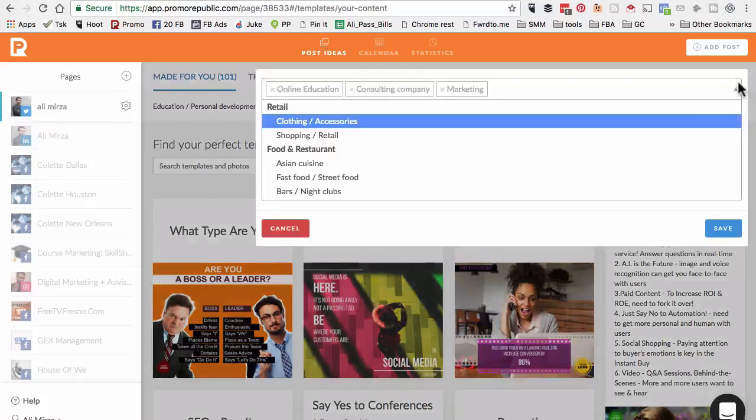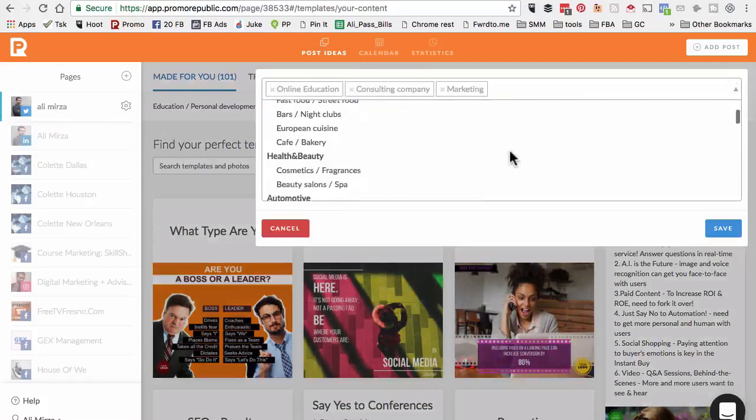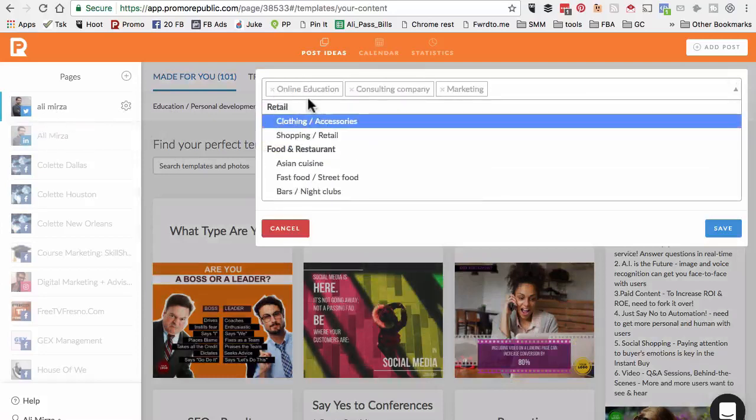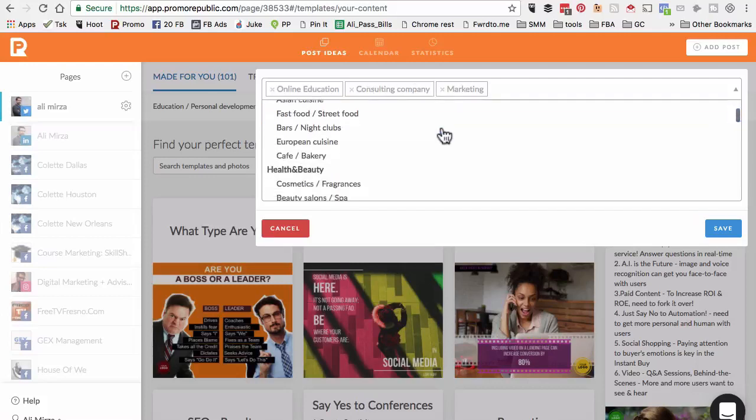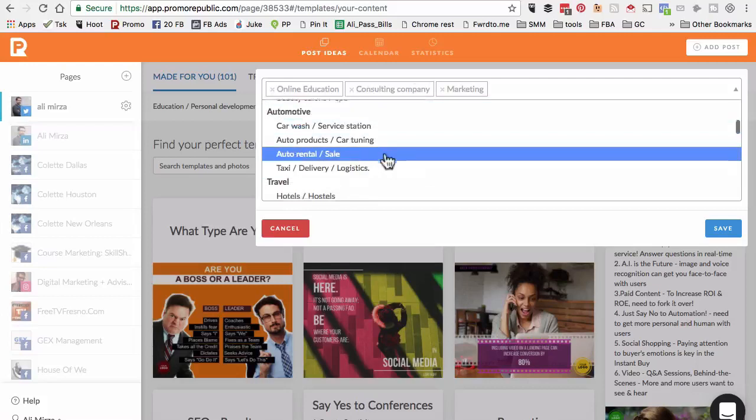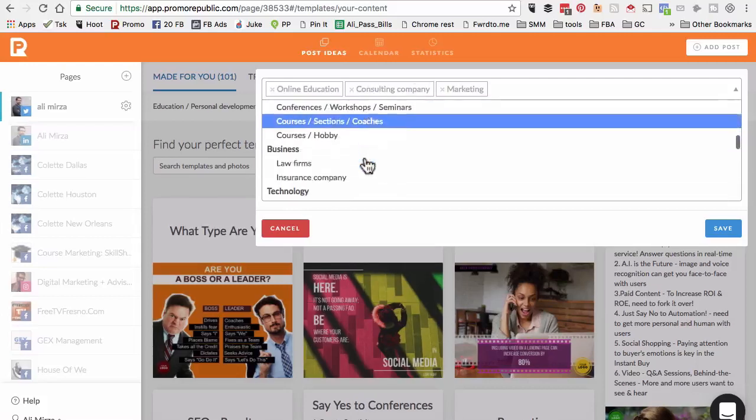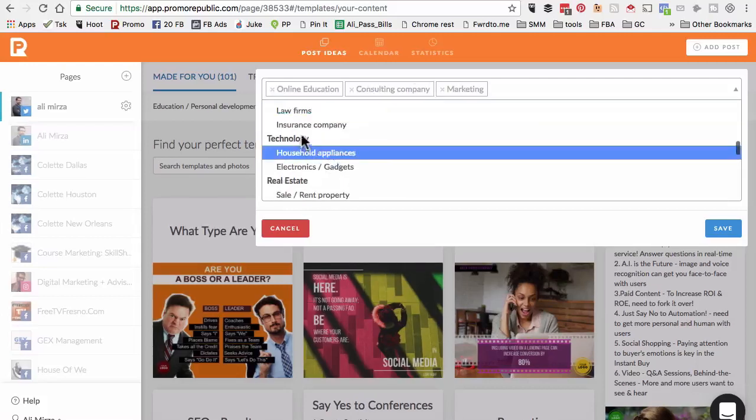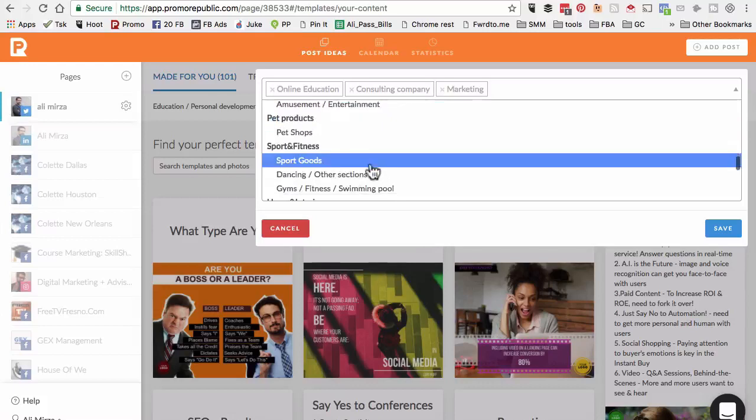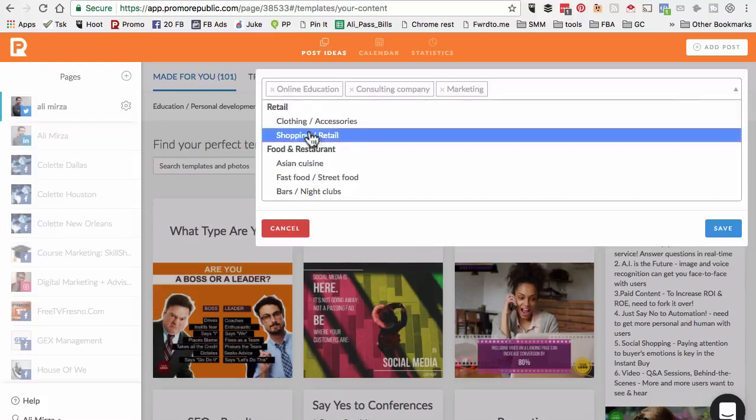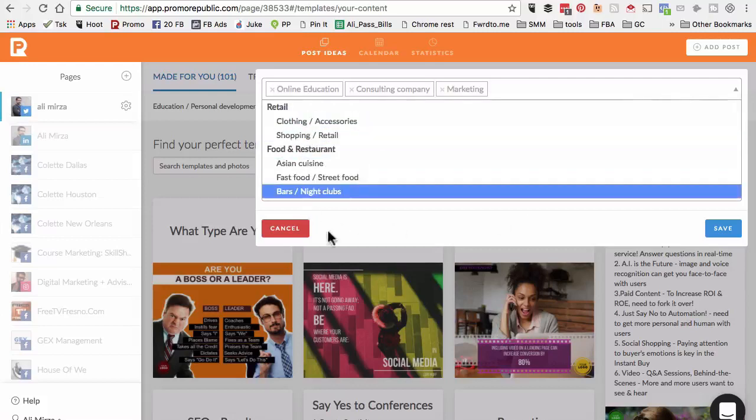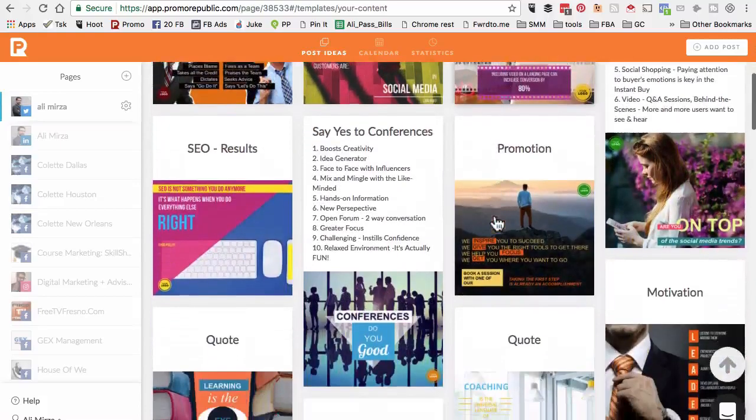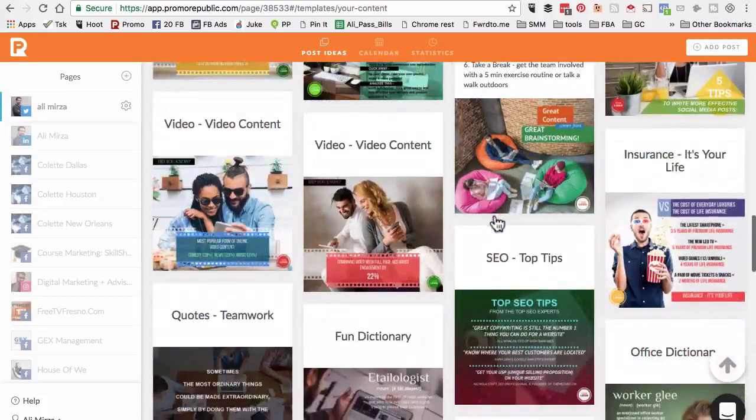Here's my Twitter and industries that I have picked is online education, consulting, and marketing. There are a lot of different options - travel, education, business, technology, real estate, sports and fitness. This is extremely important that you pick the right categories or topics for your social media page because based on this, they will show you the content that's already made for you.